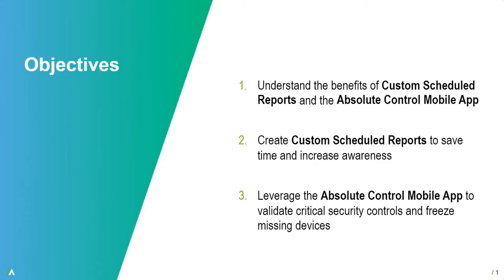Thanks Bryce. The objective of today's webinar is to one, understand the benefits of the custom scheduled reporting within the application and also the Absolute Control mobile app that is newly introduced. Two, work through and create custom scheduled reporting to save time and increase awareness within your organization. And three, leverage the Absolute Control mobile app to validate critical security controls and freeze missing devices.